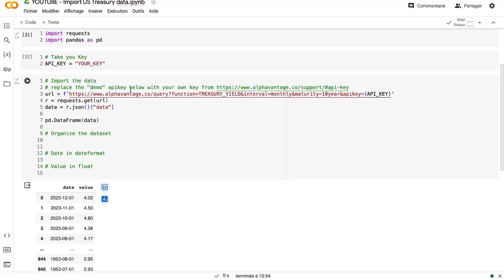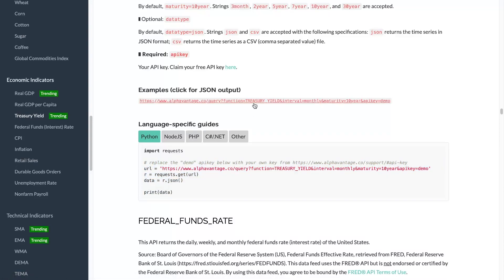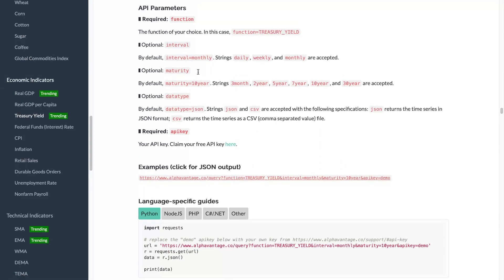So here we will just extract the column data. And now we have something much better. But we maybe want to have several maturity, several intervals. And I will show you how to do that. So it's the same for nearly all the assets that you can extract from Alpha Vantage. So that's why I want to show you how to do that using the documentation. So using that, you will be able to do it for your own importation with, for example, the GDP, the coffee price, and many others.